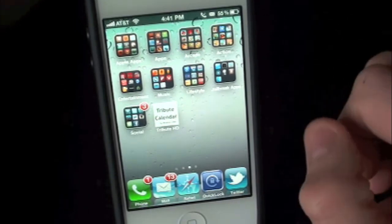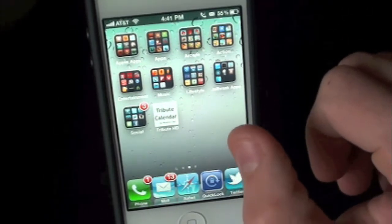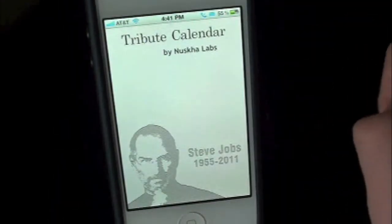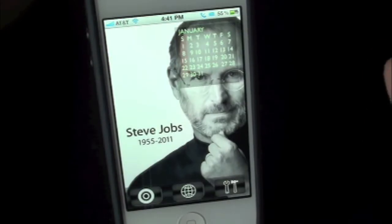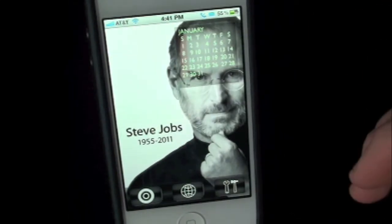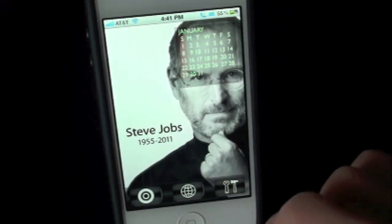Here's the application. You got Tribute Calendar, you got Tribute HD. So let's go ahead and launch it. You got a very nice loading interface. And here's the calendar — you got Mr. Jobs himself.